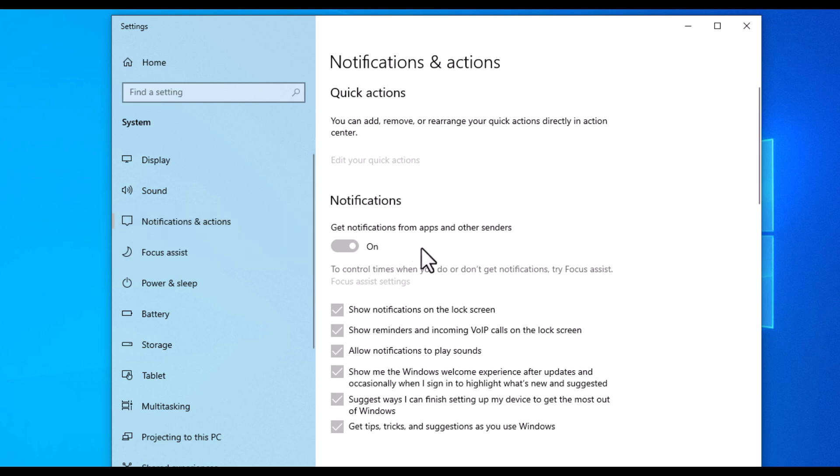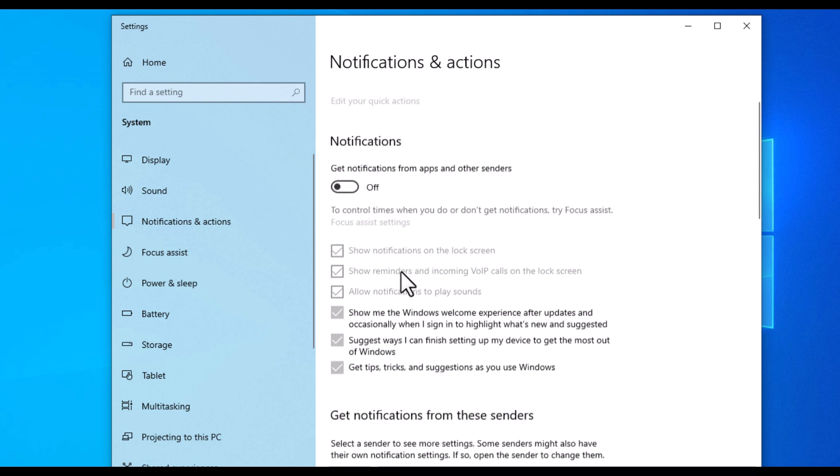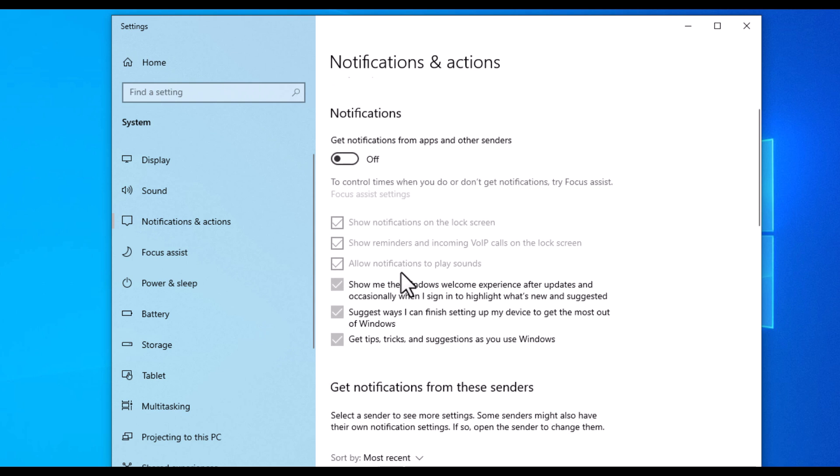If you want to disable all notifications, you would want to toggle this off right here and then go down a little further and you probably want to uncheck all these boxes here.